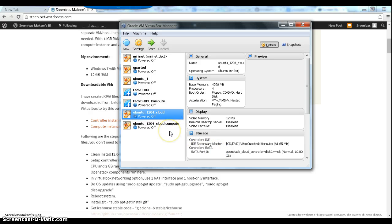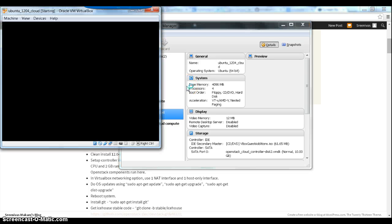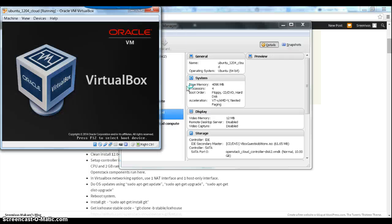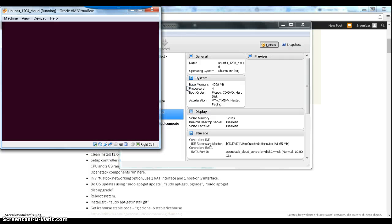If you are running two instances — a controller and a compute instance — I think you need at least around 10 GB of RAM. I already imported the two OVA files, so we'll first start the controller instance. I have used Ubuntu 12.04 for this installation.